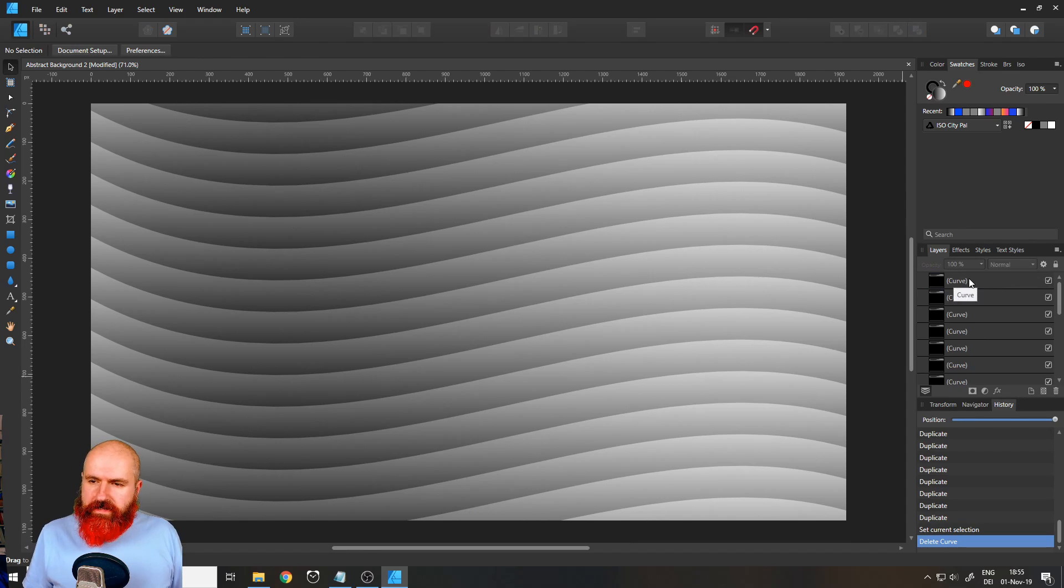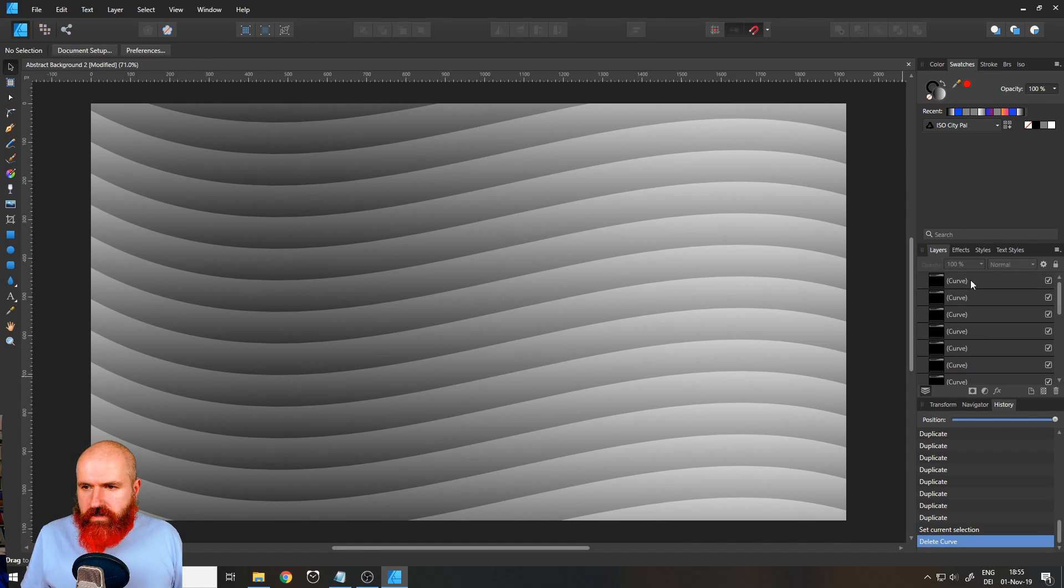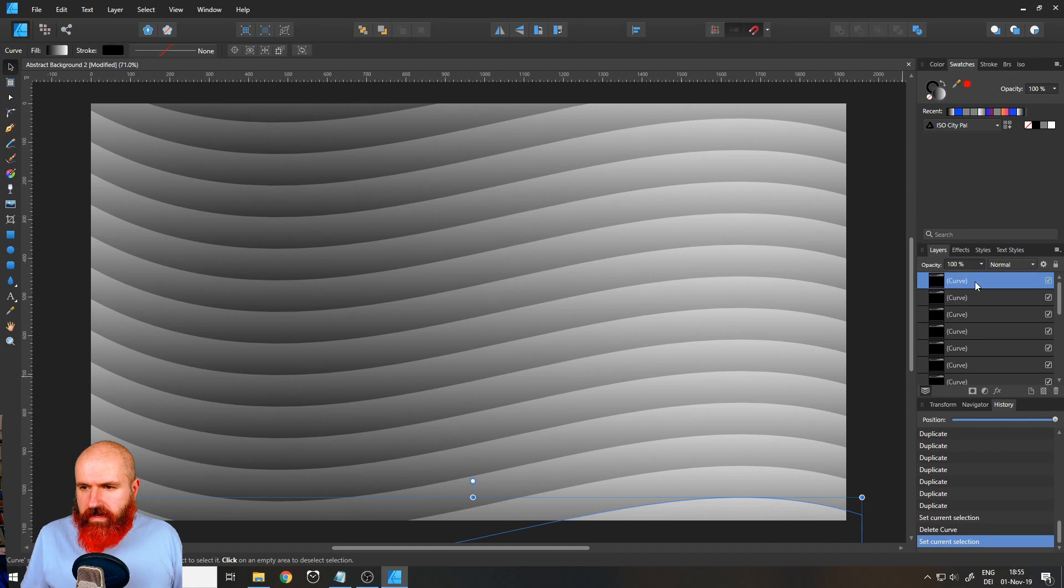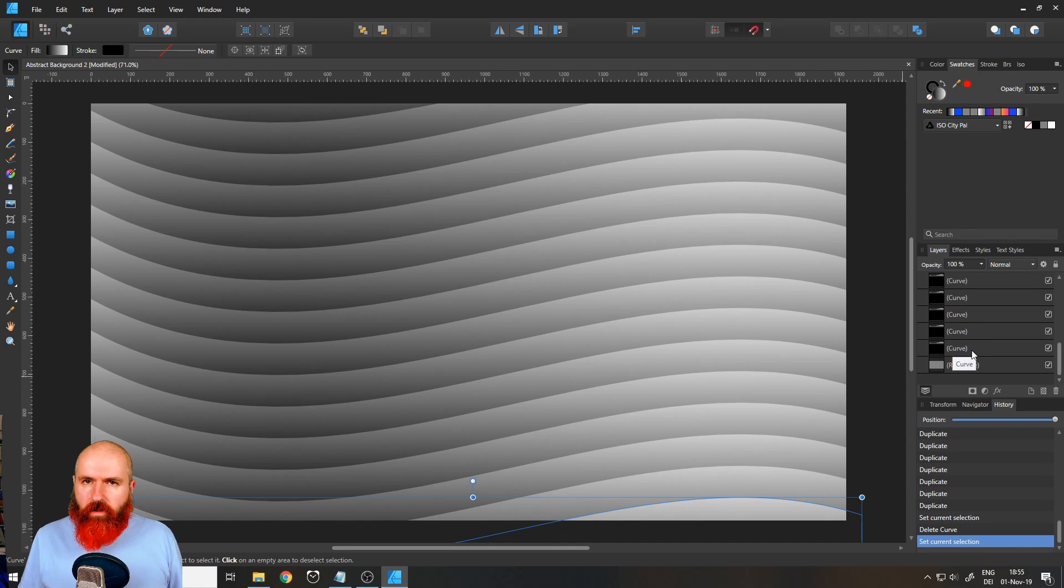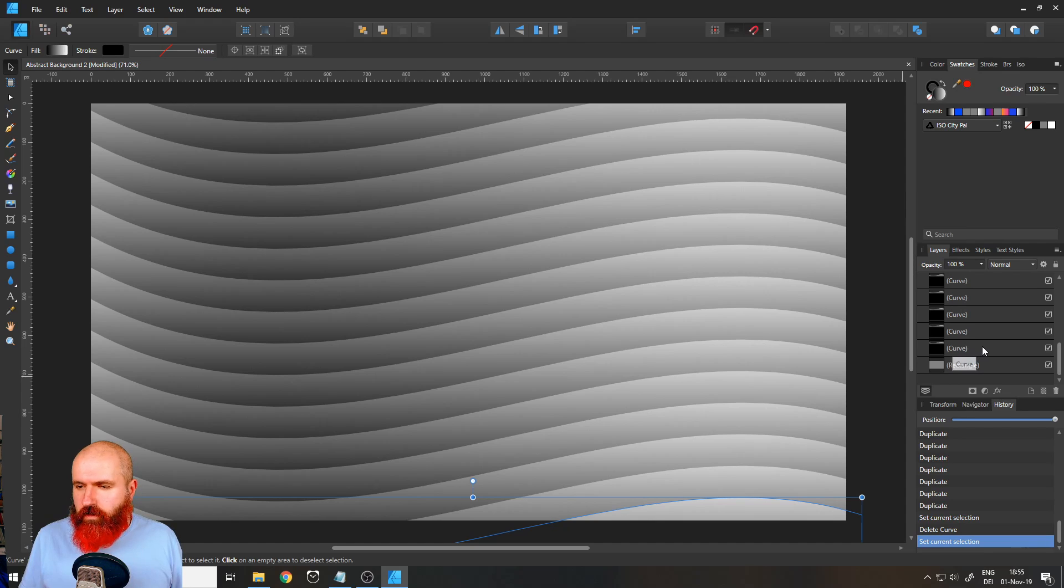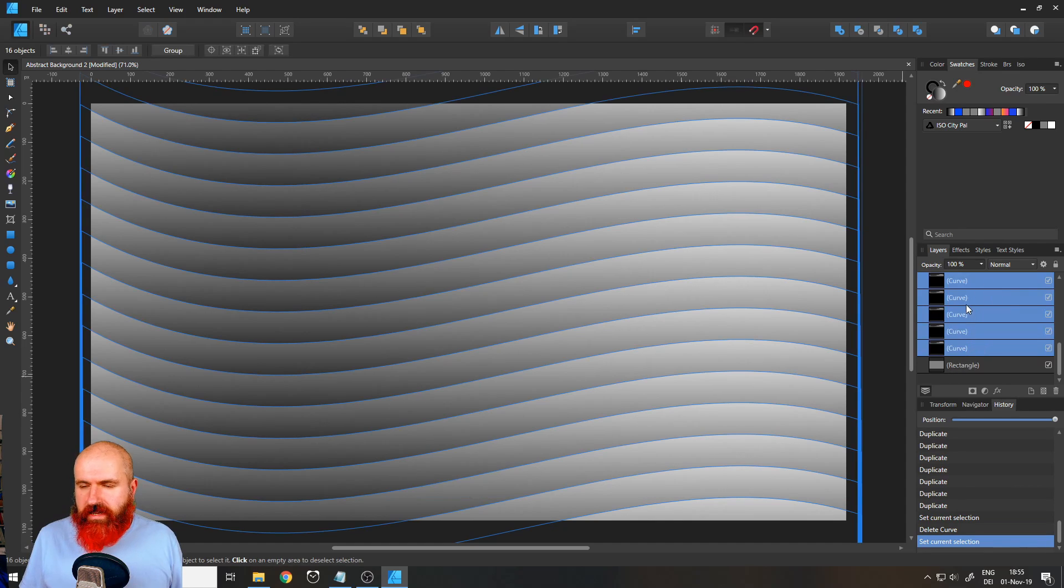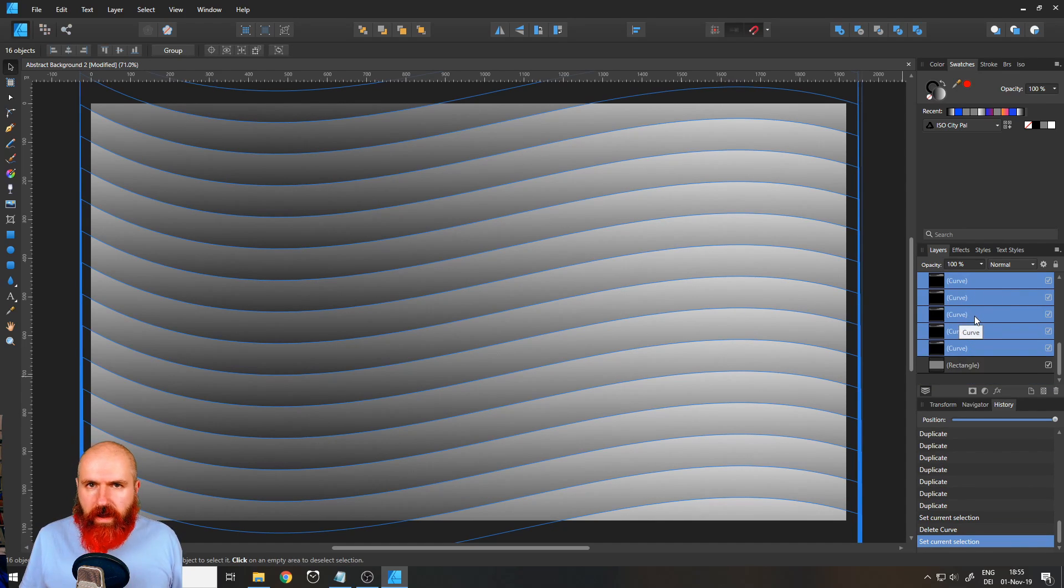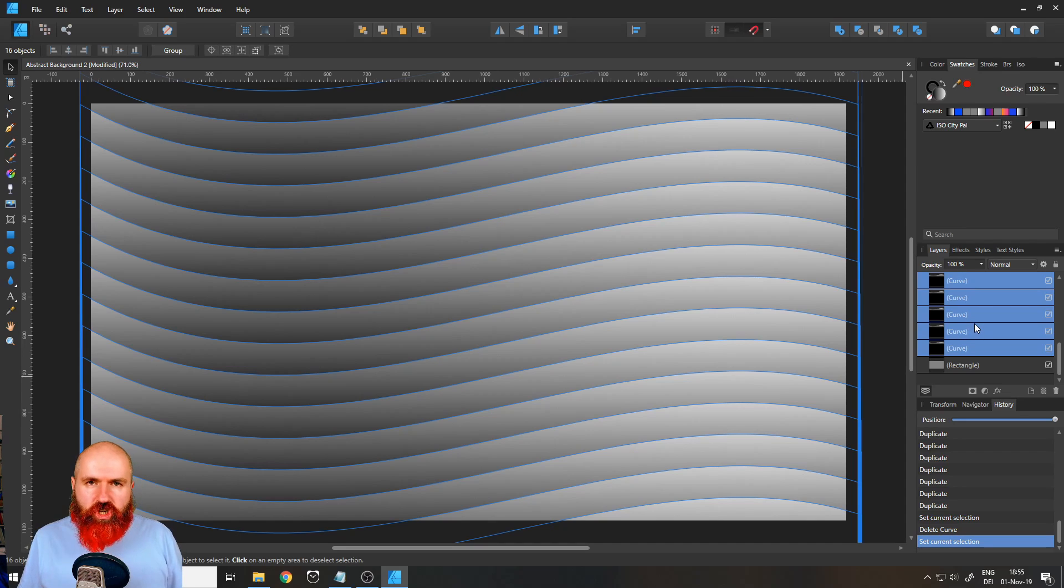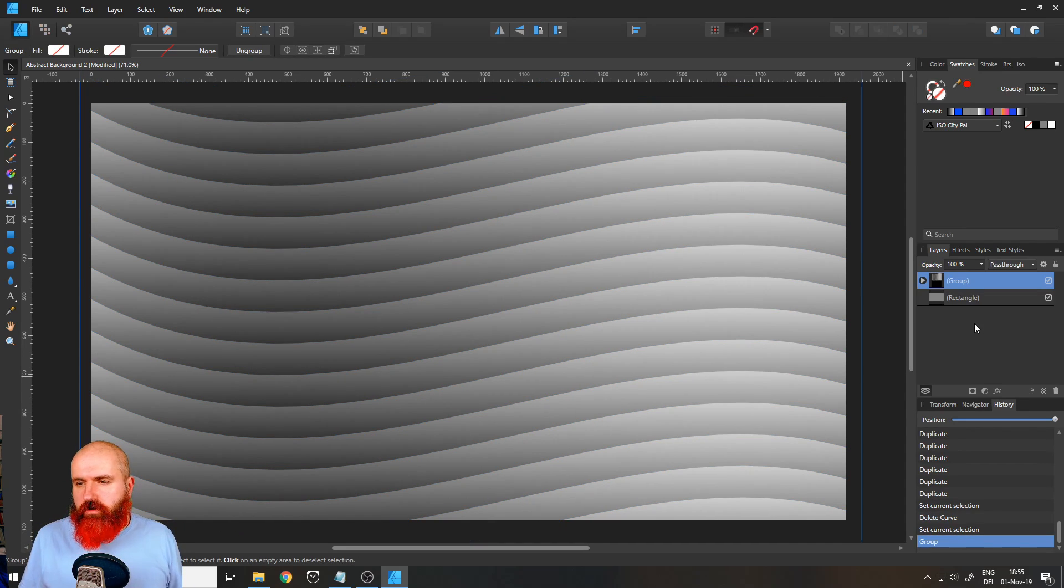Now select the upper layer in your layer tab here on the right side. Scroll down and select the lowest curve layer while holding the shift key. This will select all of our curves that we have created so far. Now press Ctrl G on your keyboard, G like George, to create a group.